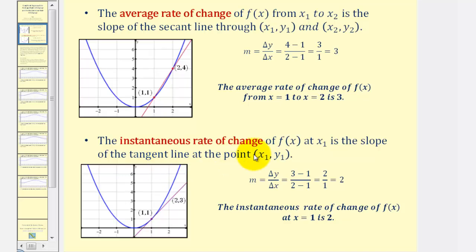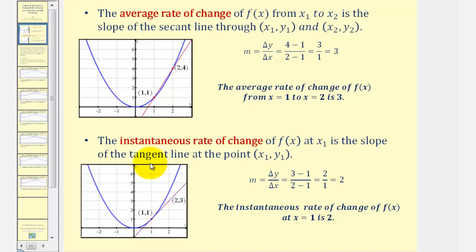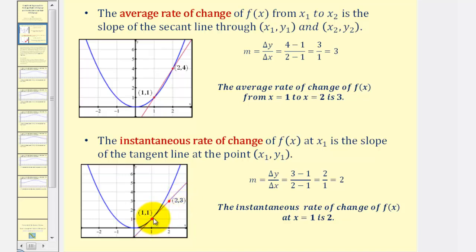Now if we want to find the instantaneous rate of change of f(x) at x₁, this would be the slope of the tangent line at the point (x₁, y₁). Looking at the graph of our blue function, if we wanted to find the instantaneous rate of change at the point (1, 1), it would be the slope of this tangent line. We use the point (1, 1) on the function, and a second point on the tangent line would be (2, 3), so we can find the slope of this tangent line.